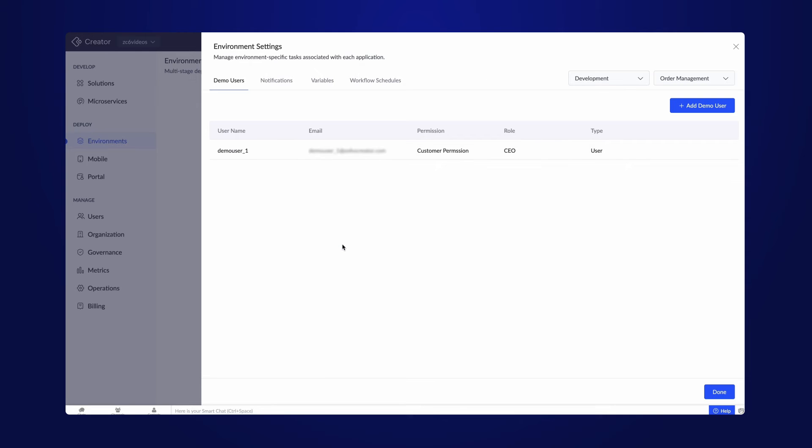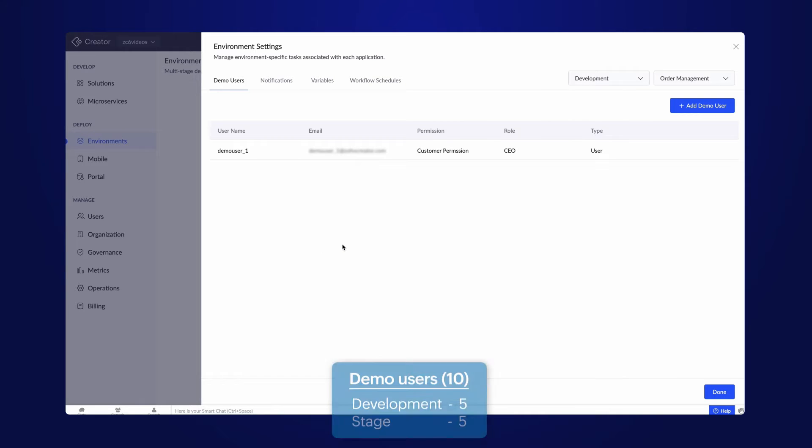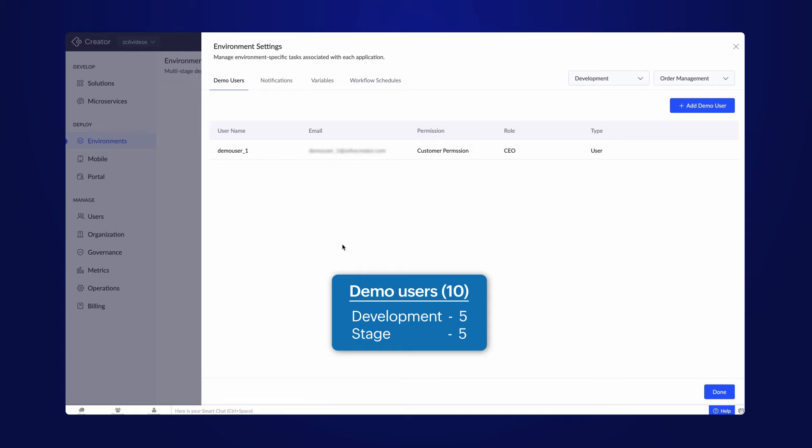The demo users count depends on the subscribe plan. There are 10 predefined demo users included in the plan, 5 in the developer mode, and 5 in the stage mode.